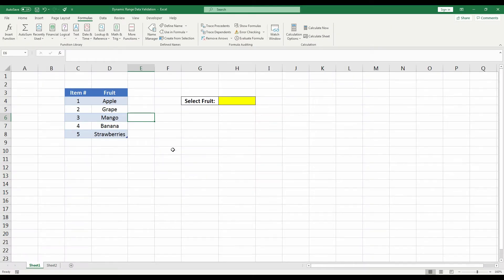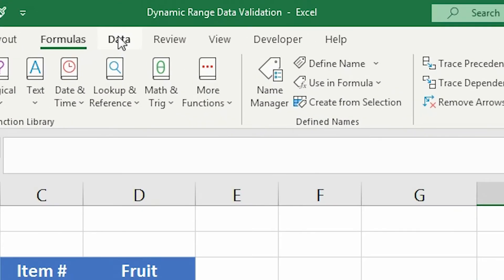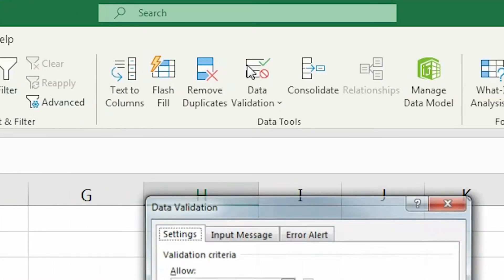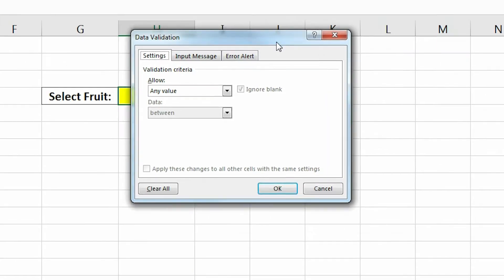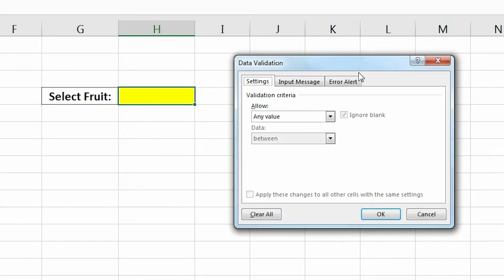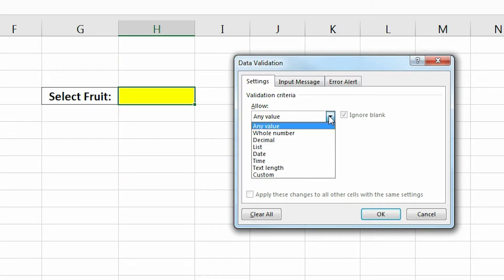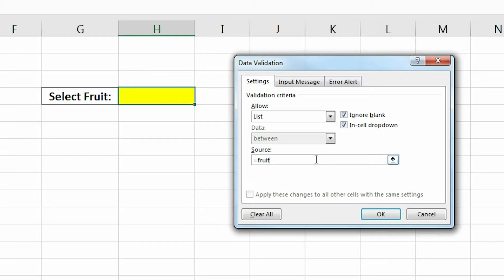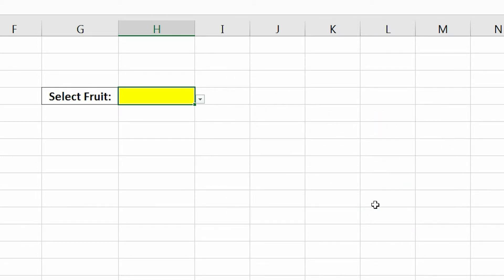Okay, so now we're going to select the yellow cell, go to the Data tab and click Data Validation. Here we're going to allow data from a list, and for the source all you have to do is type the equal sign and whatever you named your range, which in our case is Fruit. Then select OK.